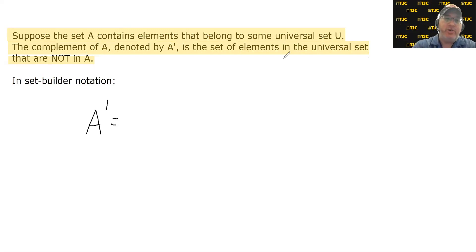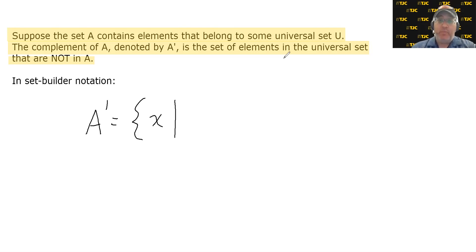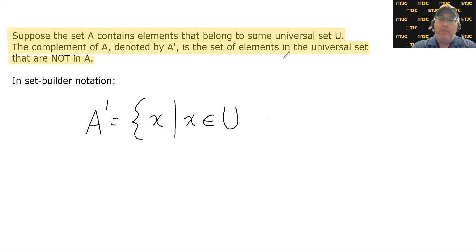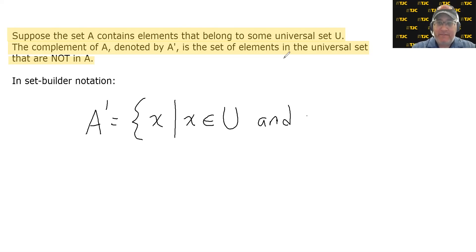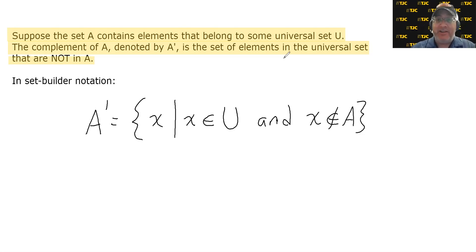We can define the complement of A using set builder notation. Set builder notation starts with an open brace, then a variable x, followed by a vertical bar, read as 'the set of x such that.' For A complement, x must belong to the universal set U, and x must not be an element of A. This is why it's important for a universal set to exist — if I say the complement is everything not in A, I need to know what exists outside of A.